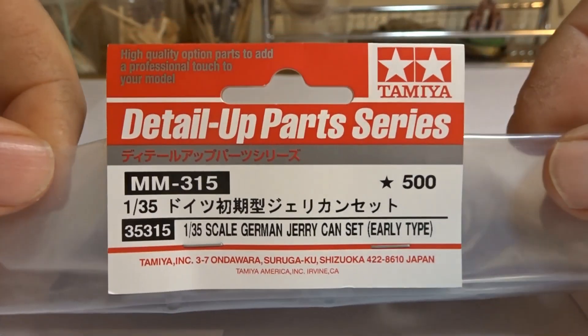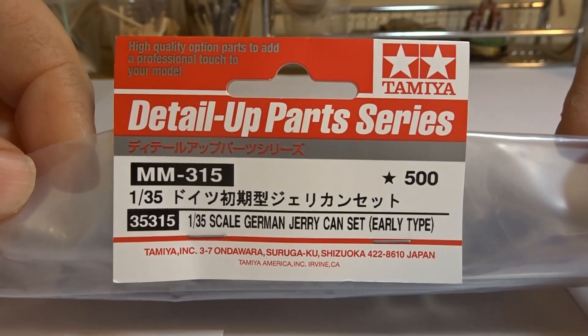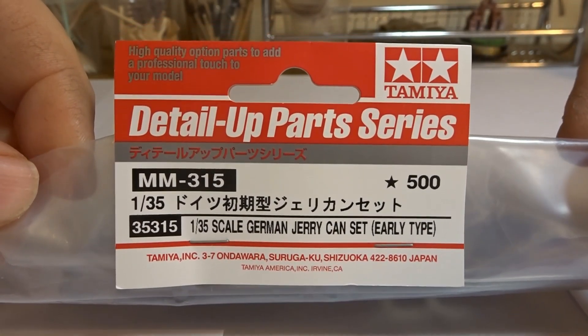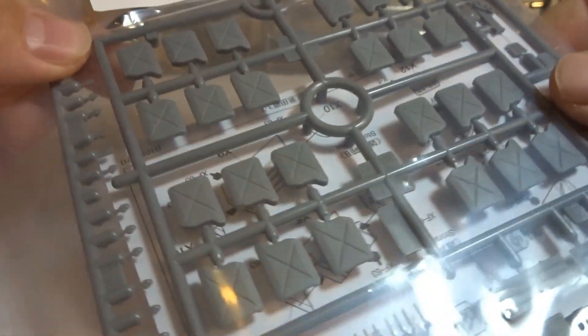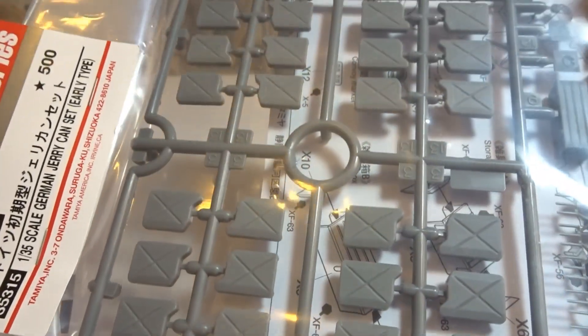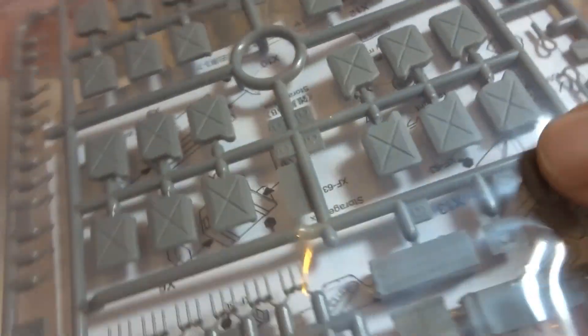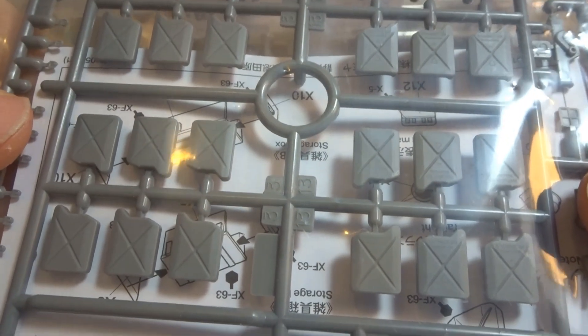These were the jerry cans made by Tamiya, the early type. Nice little kit, went together very well indeed with no issues.